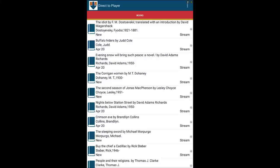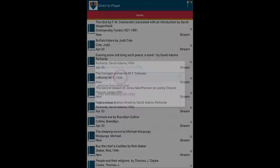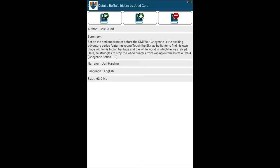To learn more about an item, tap and hold the title. Select Item Details from the pop-up menu. Here we find details such as author, category, summary, and duration.